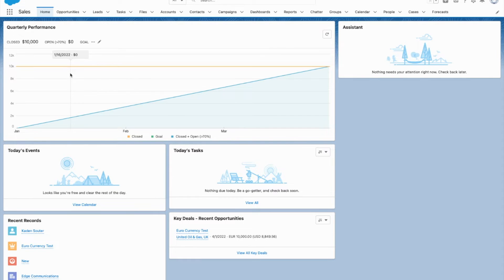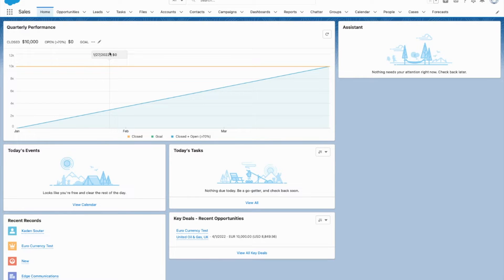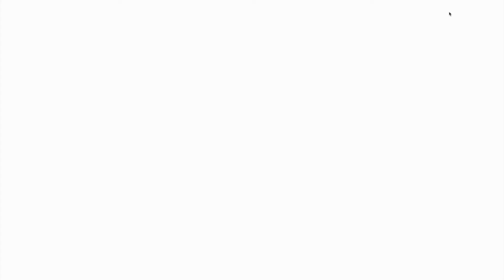Now there were only two options for currencies there and that's because those are the only two active currencies that I have right now. If I want to activate more currencies, I'm going to have to come into setup.